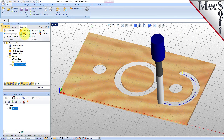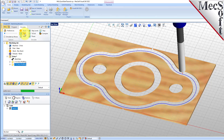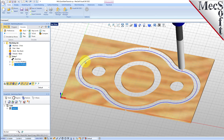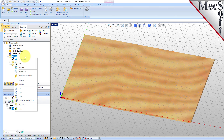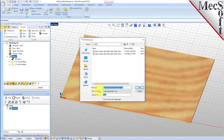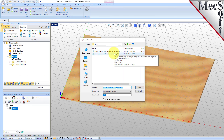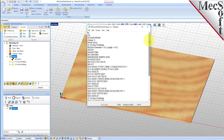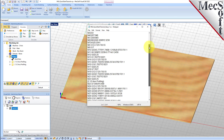With the toolpaths complete, we are ready to post process to an output text file containing G-codes that can then be sent to the machine tool to actually machine the part. Select setup 1 from the machining browser, right click and select post. This will post all operations created under the setup. By default, the part file name and the setup name are appended for the G-code file name. Also, by default, the posted G-code file is saved to the folder where the part file is located. Now pick post and the G-code file is displayed in Notepad where it can be viewed or edited manually. Now close Notepad.